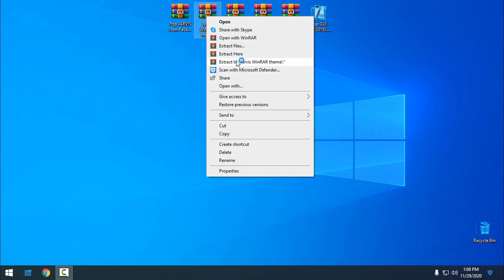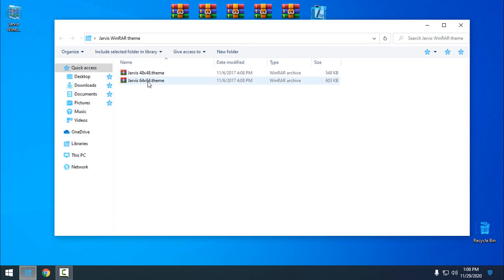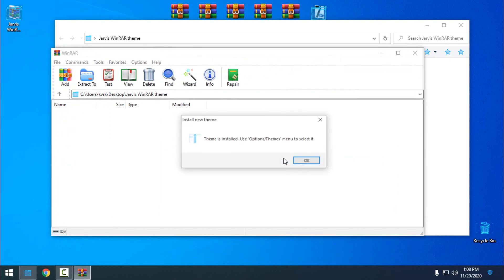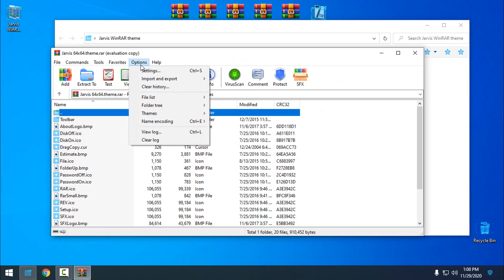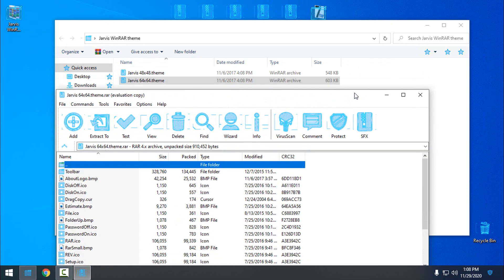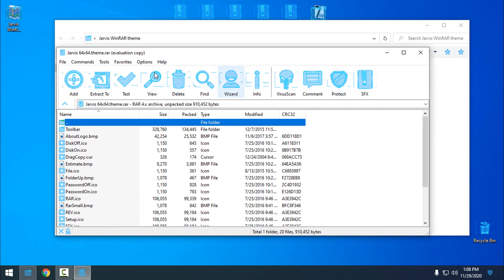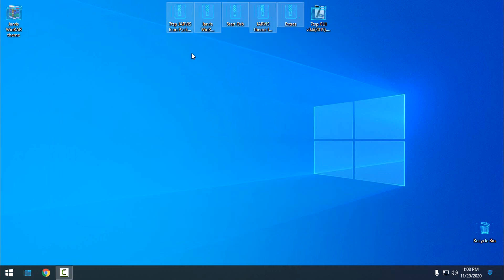The next step is to install the custom theme for WinRAR. I will extract the files from the WinRAR archive. Here I'll select the 64-bit x64 option, click yes, and the theme is installed. In WinRAR go to Themes and select the Jarvis theme — you should see the Jarvis theme applied, and every WinRAR archive will use this icon.